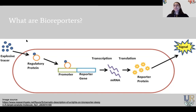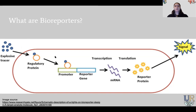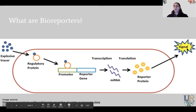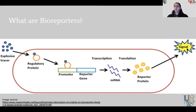Bioreporters can be really interesting. Some are extracted from jellyfish, such as GFP and RFP, which are fluorescent proteins. What happens is we put in the tracer, it binds to the protein, which joins the promoter, thus giving us the specific protein bioreporters that we want. We can then read this, making bioreporters very useful for reading specific protein production in cells.